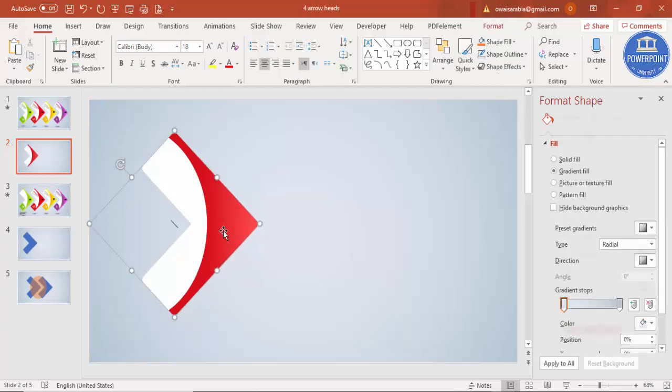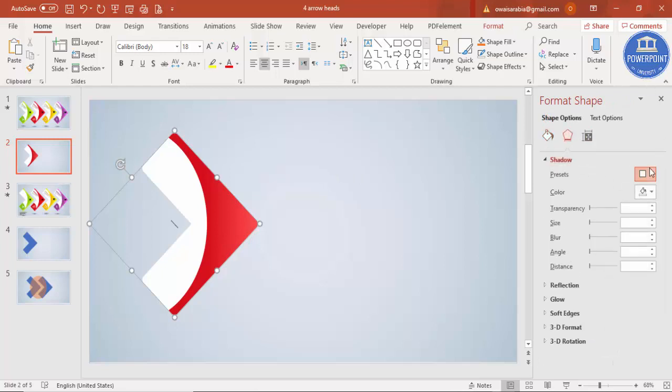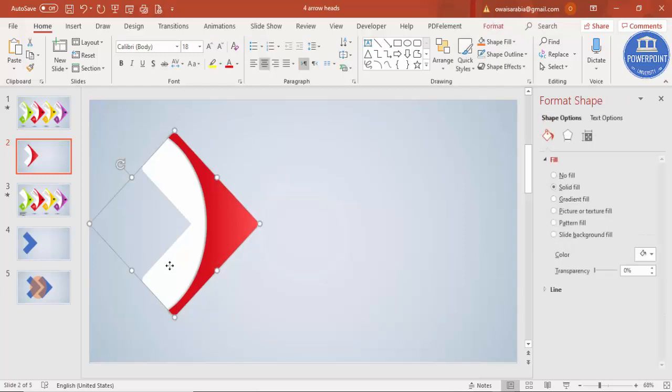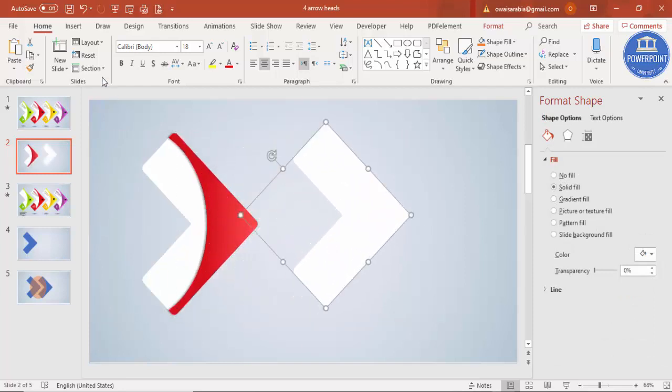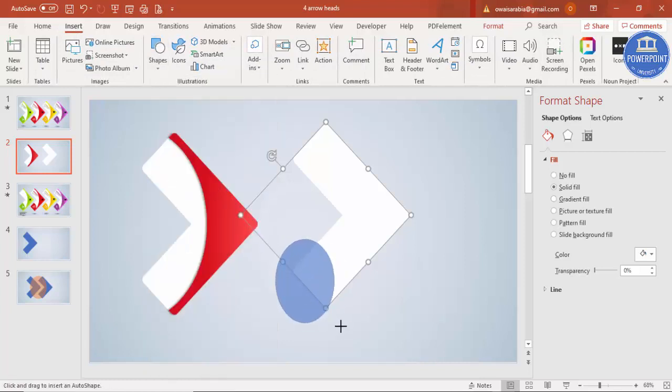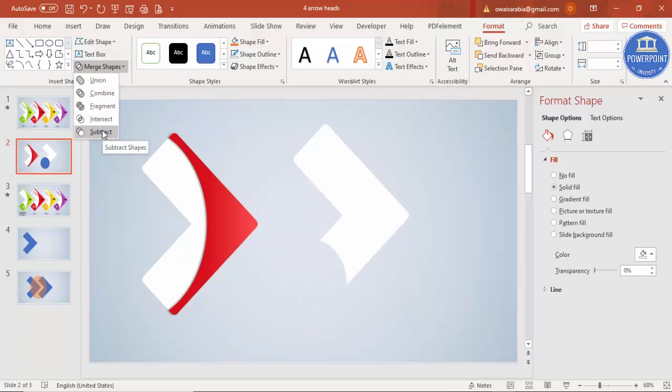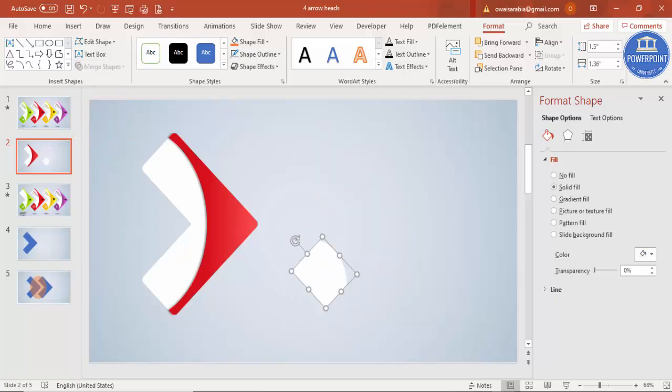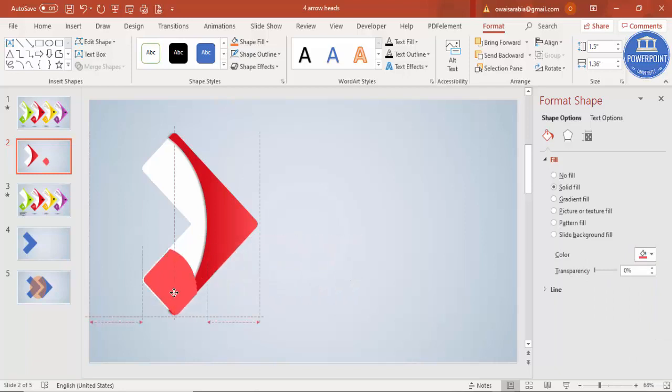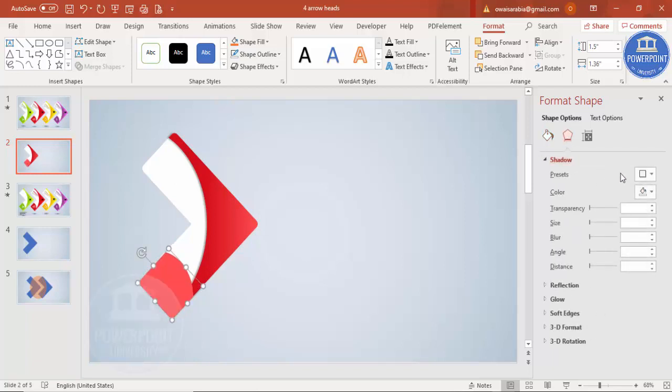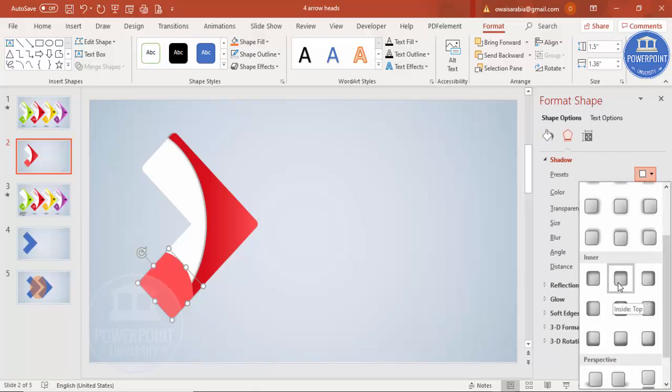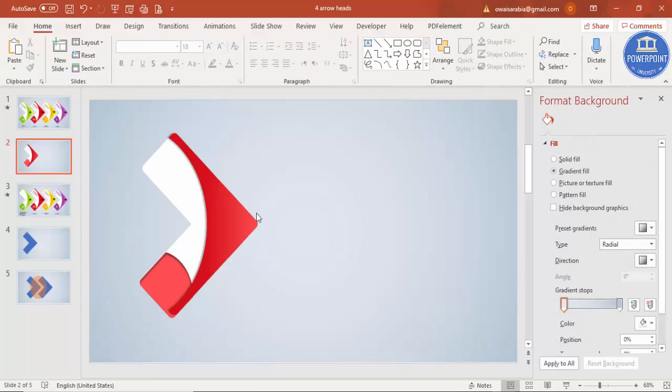Give it a shadow effect by going to effects and shadow. You can add one more cutout. Select the white shape, press Ctrl+D, insert an oval shape to cut a part. Select both, merge shape, and intersect. Give it light color, place it here, give it a different shadow effect, and send to back.